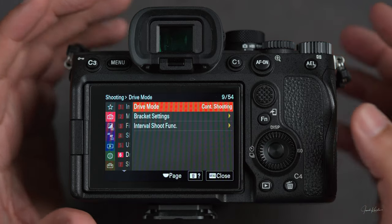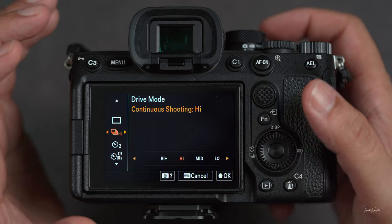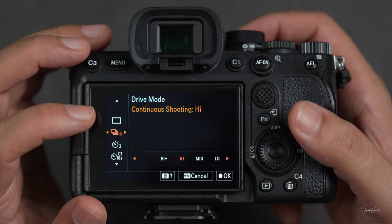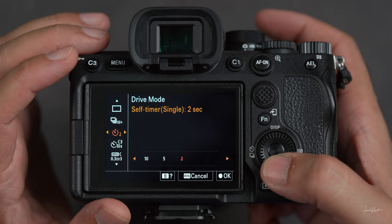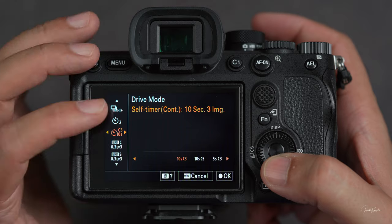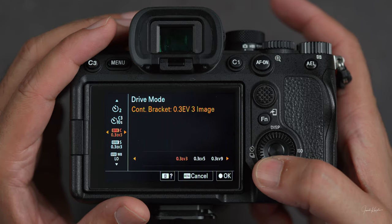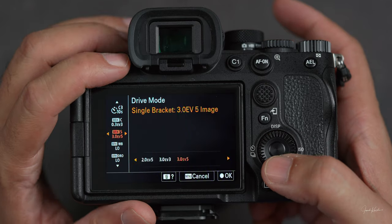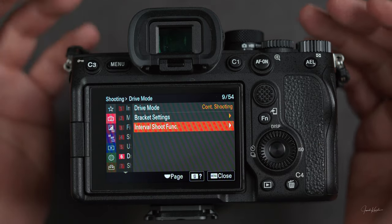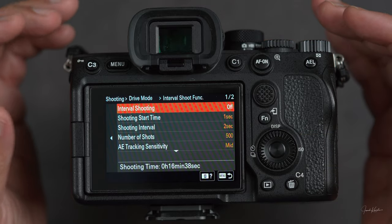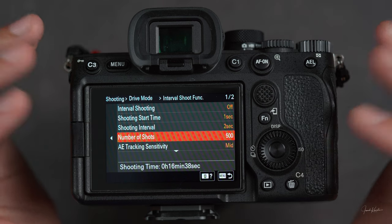Then drive mode — that's different ways of taking pictures. Usually we press the shutter button and take a single picture, but when you're doing fast photography or street photography, you choose continuous shooting with high, low, or medium speed for how fast you want the shutter to take pictures. Then there's self-timer mode — two seconds — and self-timer for a number of pictures, like taking three pictures with a 10-second gap. Then there's bracketing — that's a full topic on its own. Then interval shoot function, which is sort of a time lapse: it will take 500 pictures with a two-second gap between each.